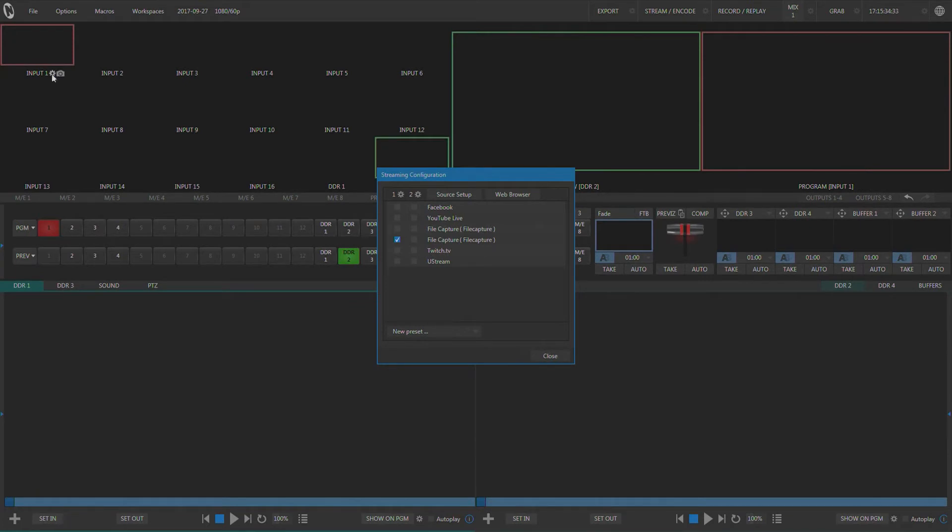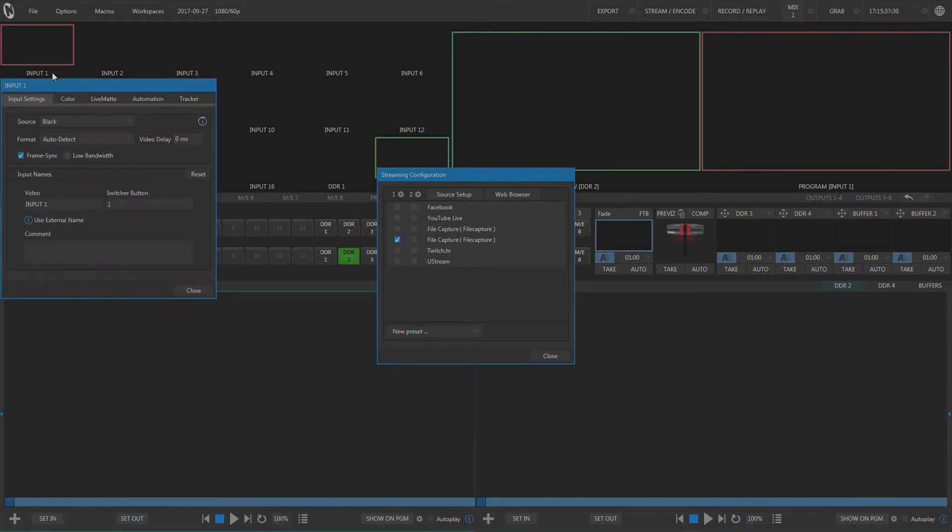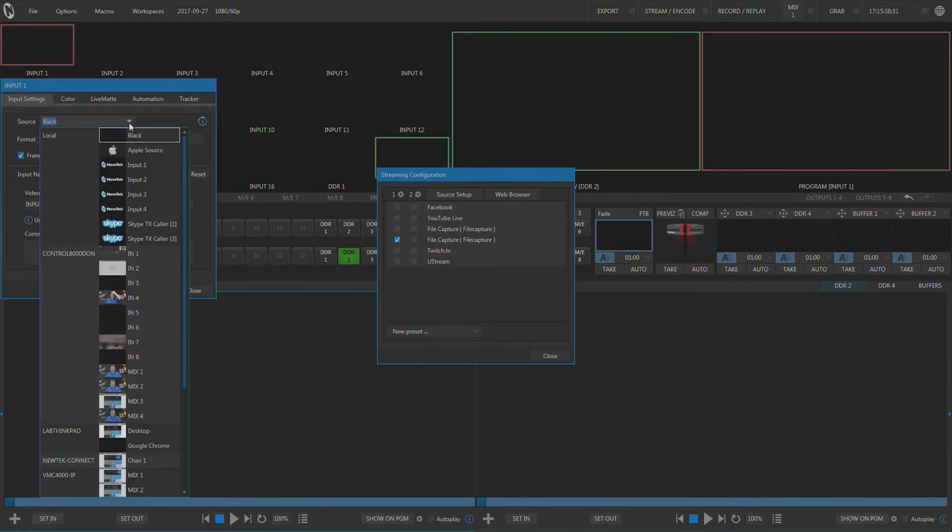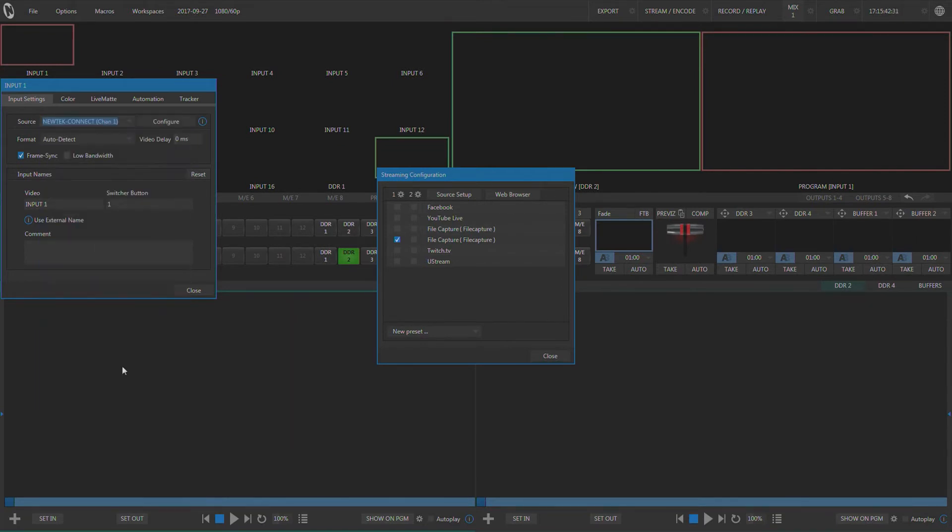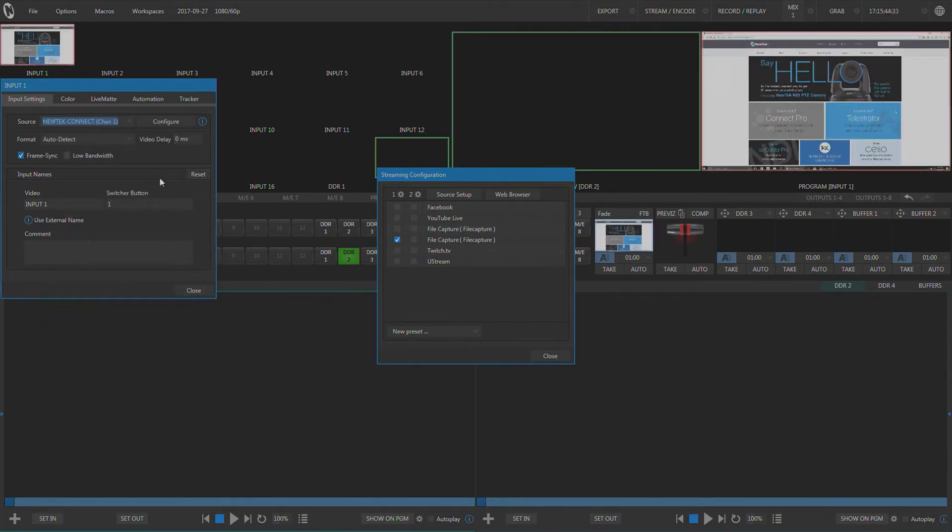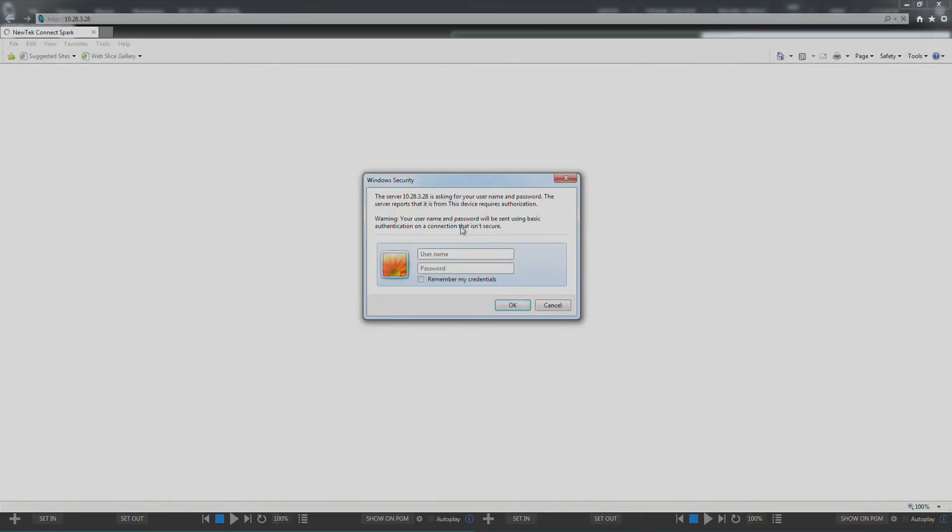So I'm going to connect my Connect Spark to input 1 here. I'm going to go down here and find it. I'm going to click the configure button from in the input panel then I'm going to log in.